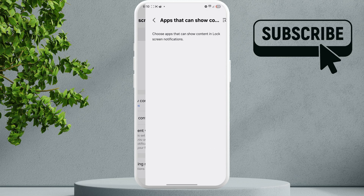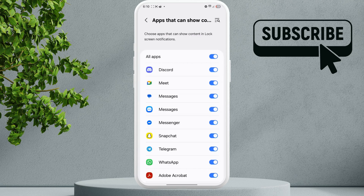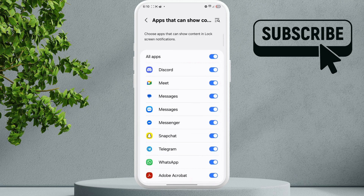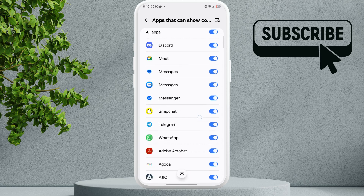Now scroll down and make sure the show content option is also enabled. You can tap this gear icon to view notification settings for each app individually.